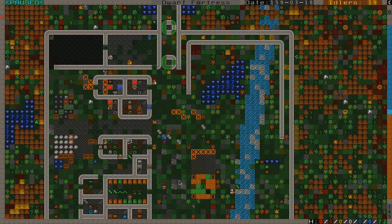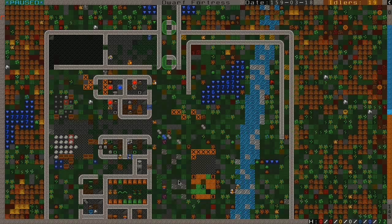We have had numerous migration waves, and let me get you all caught up with who is here in our fortress before we move any further. I want to say hello to those dwarves who came from Sandpillar in the past two migration waves, and there have been quite a few.